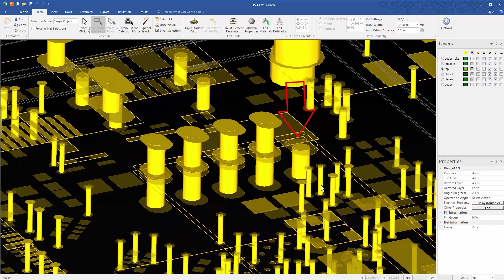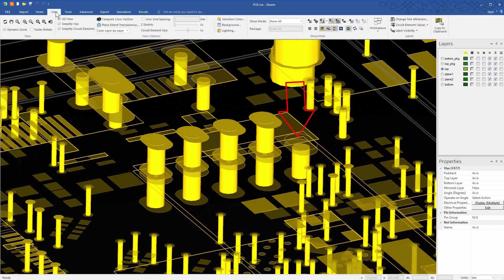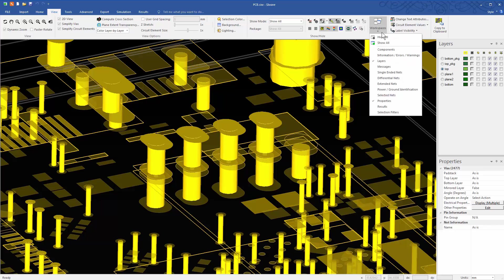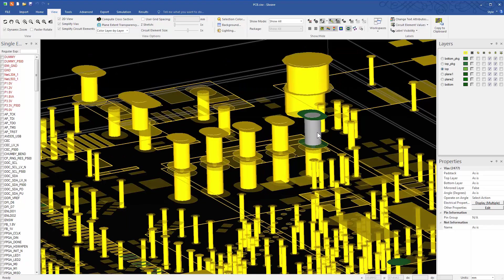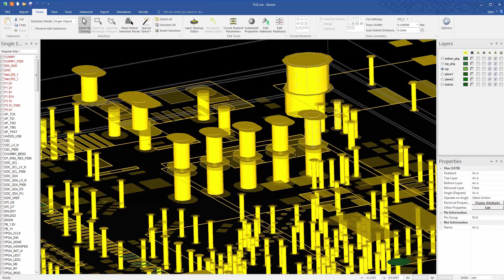The missing pin here could be part of the dummy net. So let's bring up the single-ended nets window. Unhide dummy nets for the PCB, as well as the breakout board. Select the pin.